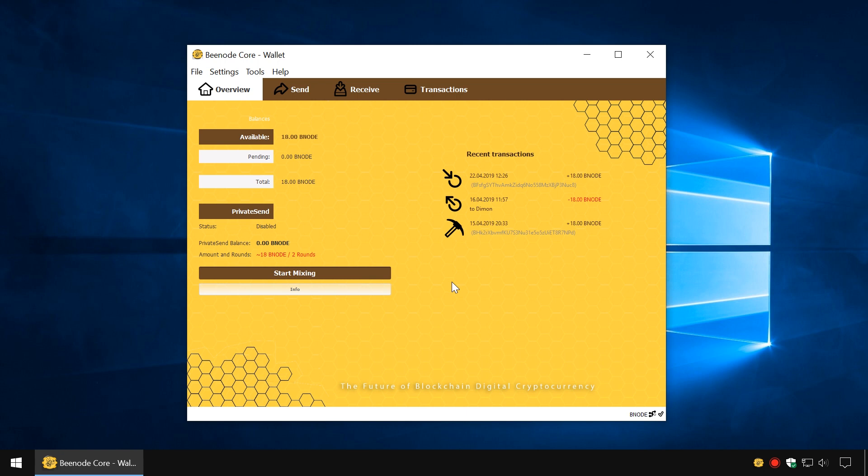When mining, you use your computer's graphics processing unit or central processing unit. These components are almost 100% loaded and can heat up, so you should be careful.